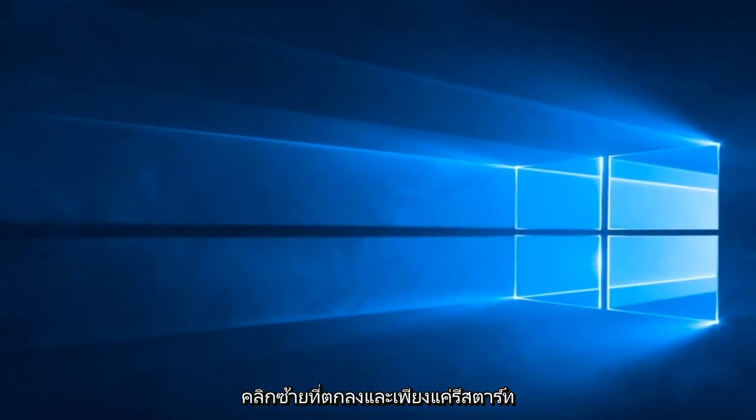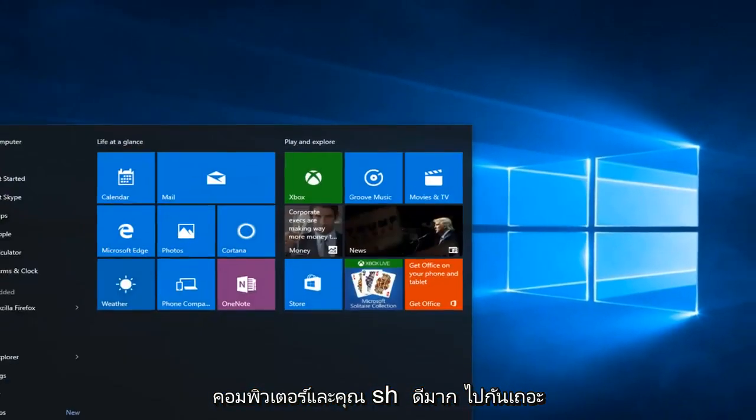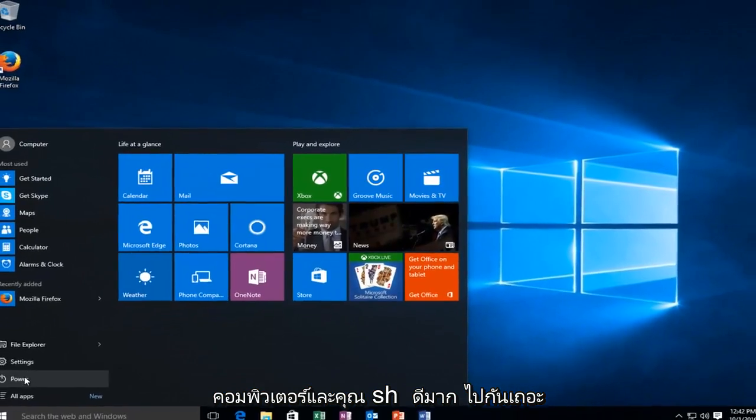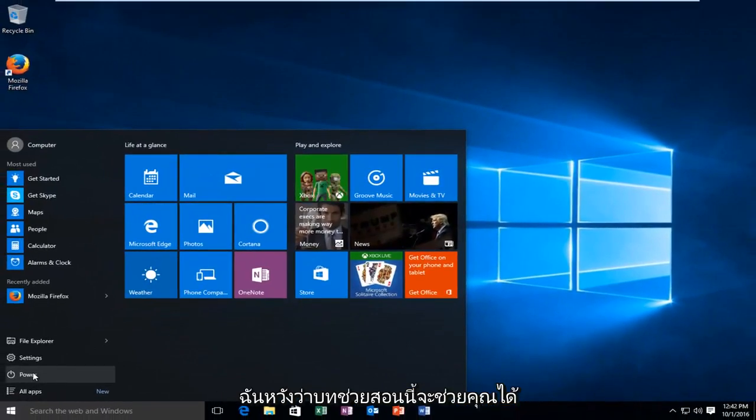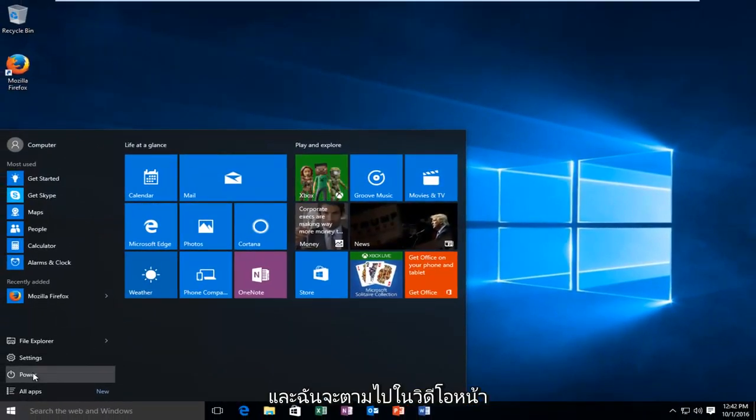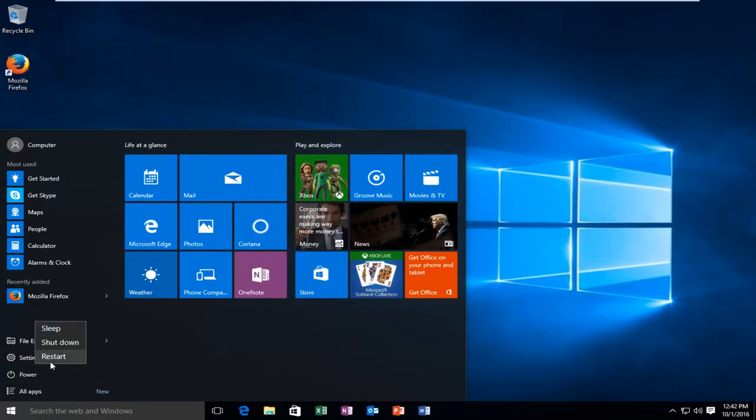And just restart the computer and you should be good to go. So I hope this tutorial helped you guys out and I will catch you in the next video. Goodbye.